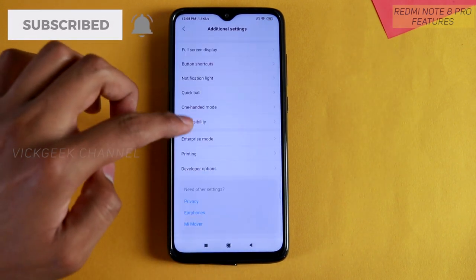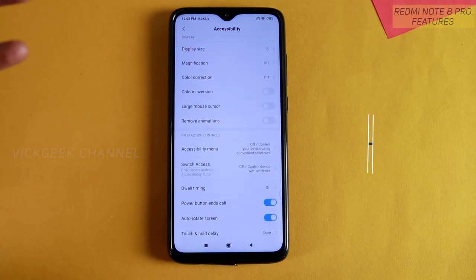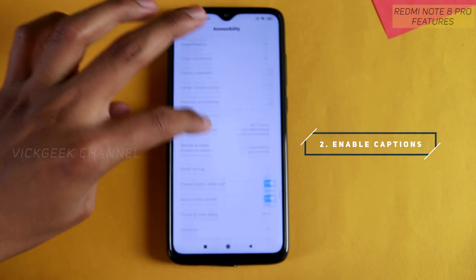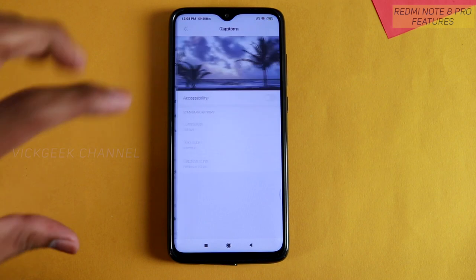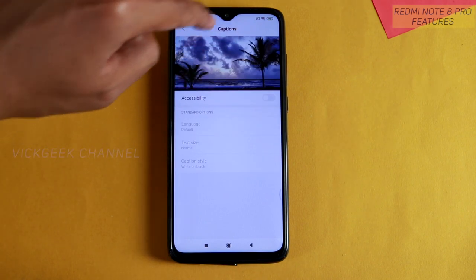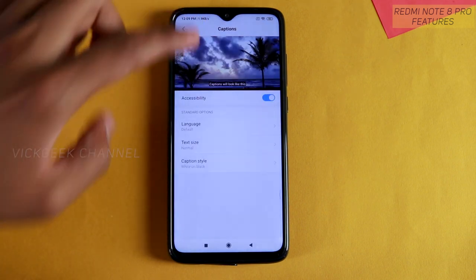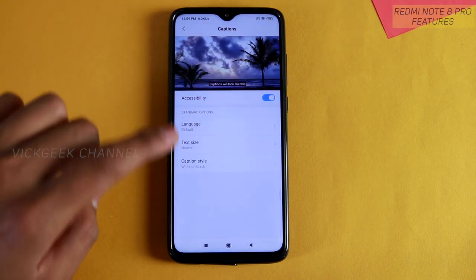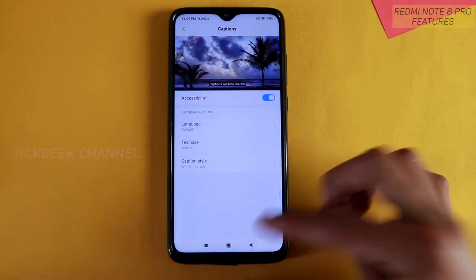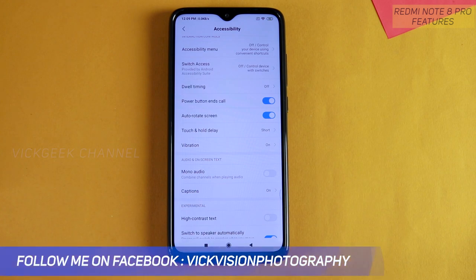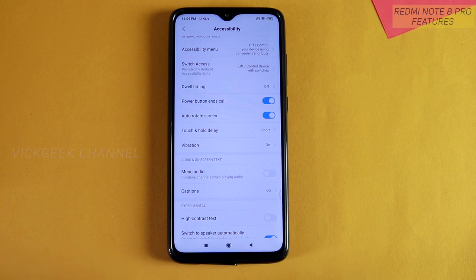The second setting is also inside Accessibility. When you're playing movies or videos, you can enable captions right from here — automatically captions get enabled if the video supports that function. You can change the language to whatever you want, adjust the text size, and also change the caption style based on your preference.